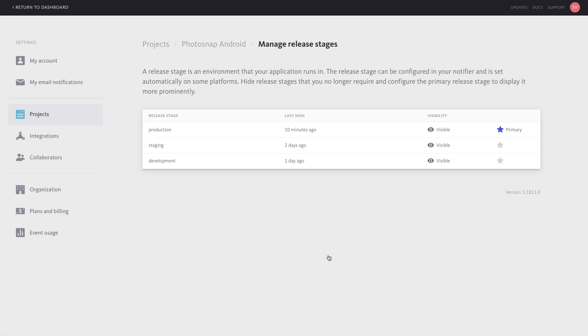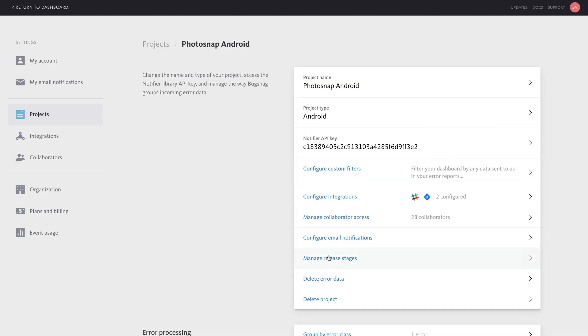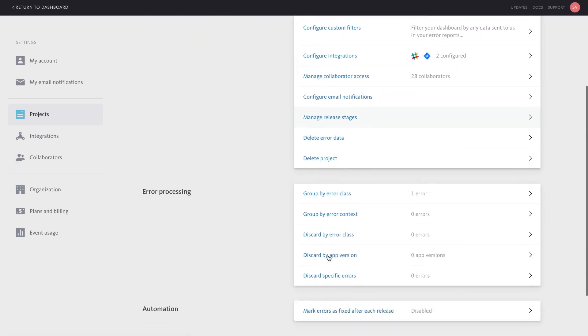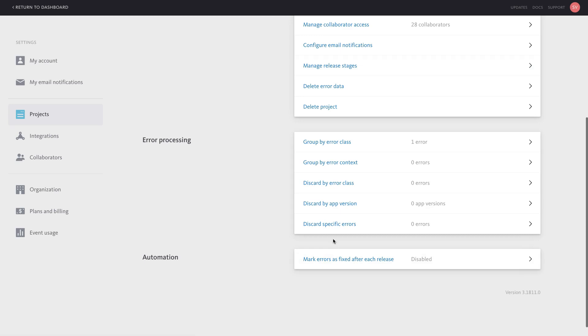Error processing rules allow you to customize error grouping or discard errors before they show up in your inbox.